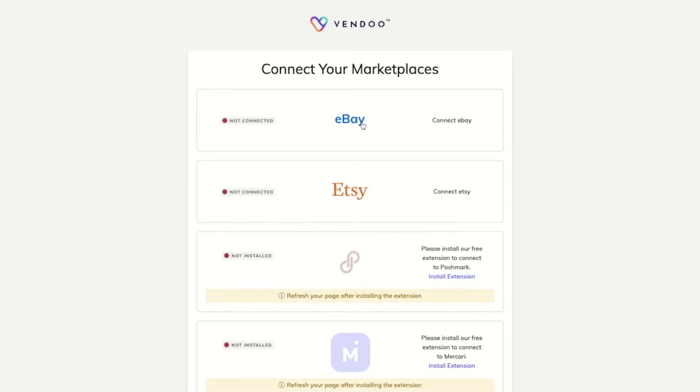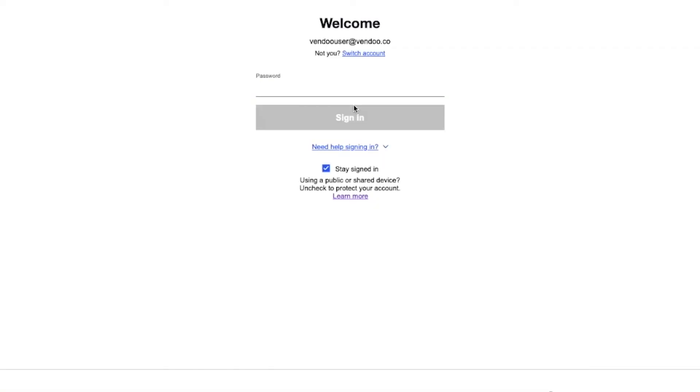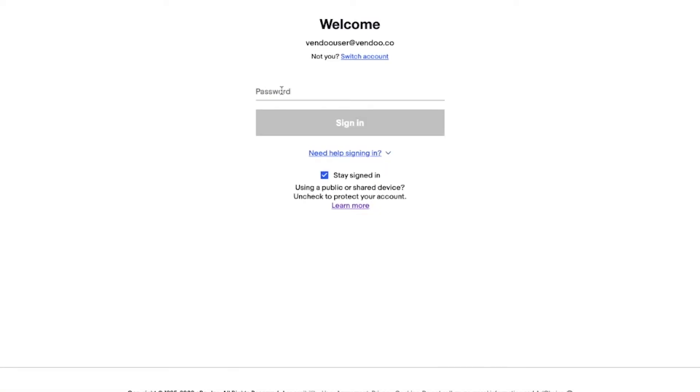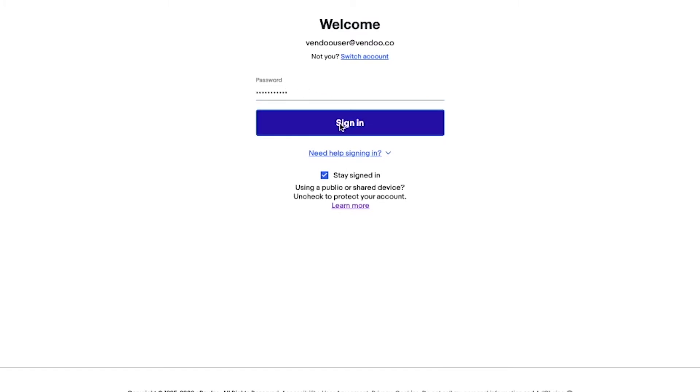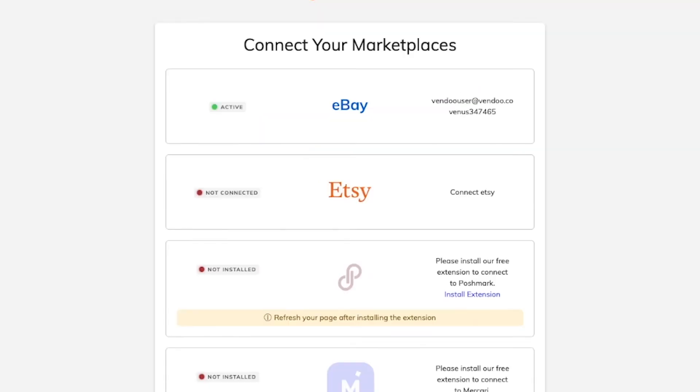Once you click on the eBay icon, you will be taken to eBay's website to fill out your login credentials. Fill them out, click login, and you should be all set.